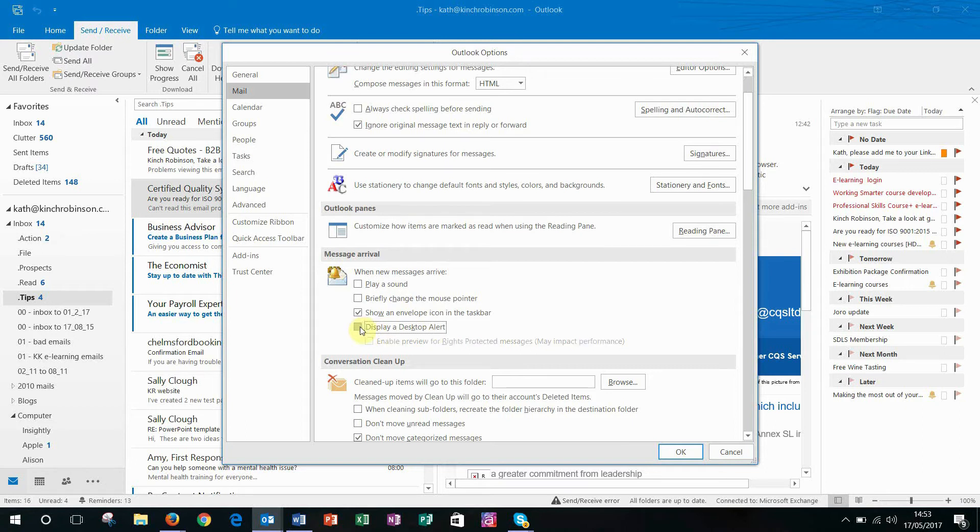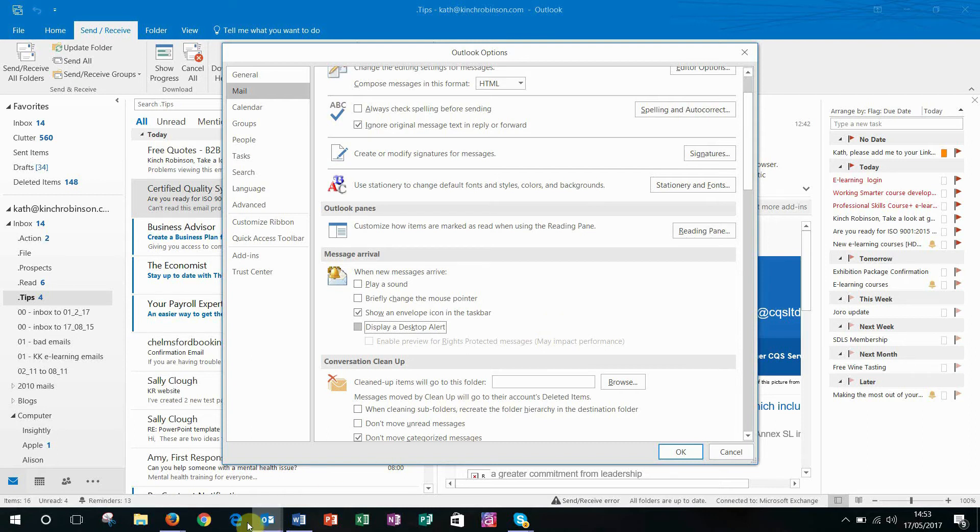So if I uncheck Play Sound and Display Desktop Alert, then the only way I'm going to know that an email's arrived is if an envelope appears in the taskbar, which will show just here on my Outlook icon.